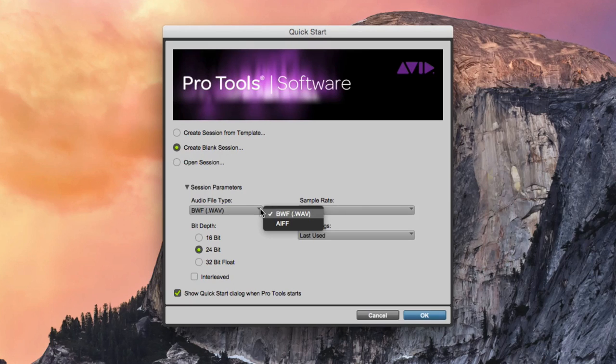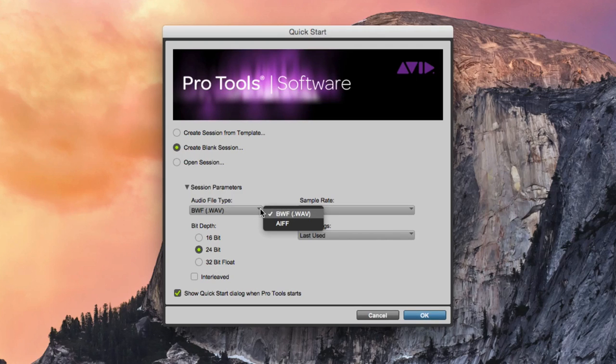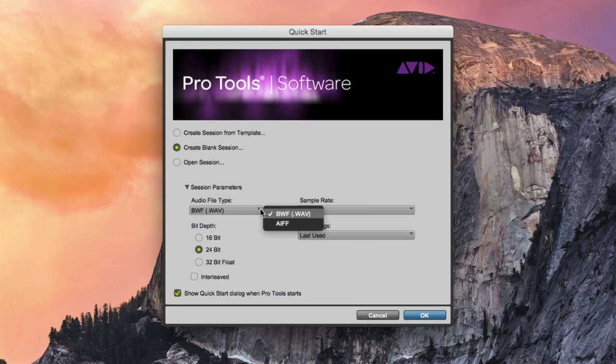For the audio file type, we will always use BWF, Broadcast Wave Format, a type of WAV audio file. This format is more universal and most recommended for cross-platform use.